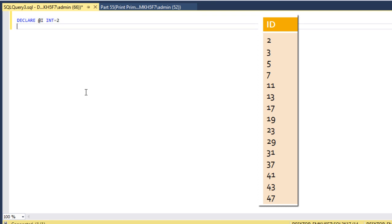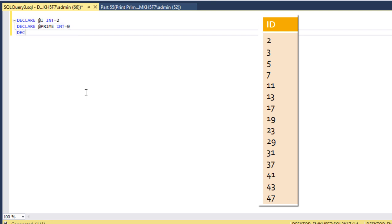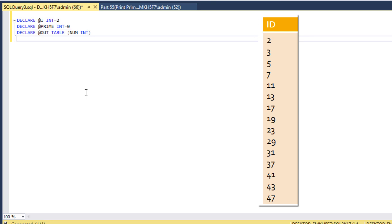The initial value of @i would be 2. Then we need to declare one more variable for checking prime: declare @prime as integer with an initial value of 0. Next we need to declare our output table: declare @output as a table type with only one column, 'number', which will hold only prime numbers.